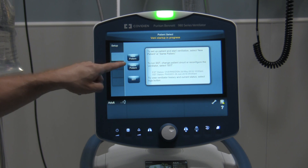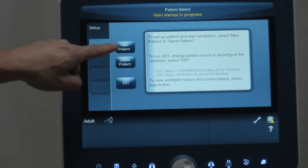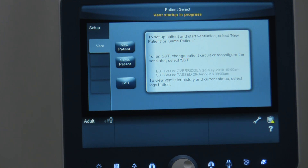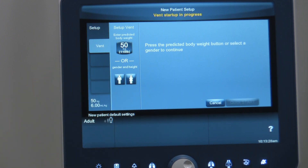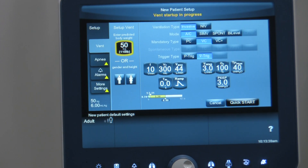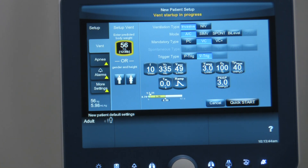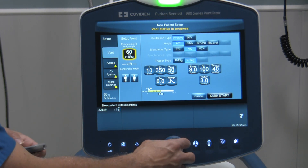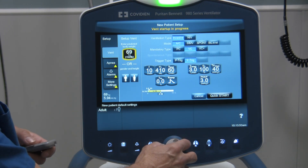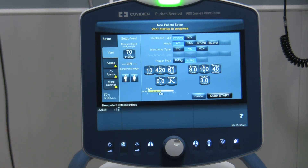Let's zoom in so you can see the tabs better: new patient, same patient, SST. So we're going to go into new patient. As soon as it comes up, you can either choose from the gender of your patient, or you can simply enter their ideal body weight and program that in. So if we had a patient that was 70 kilos ideal body weight — you can get that usually from the chart — activate that, and now you can just change the value with the knob down here. So we'll set 70 kilos and accept that value.